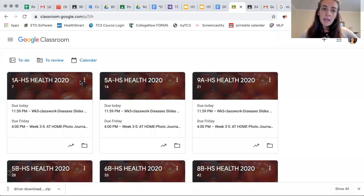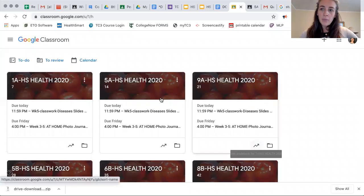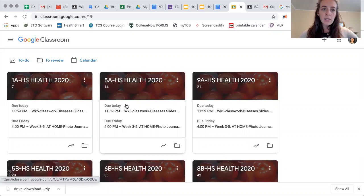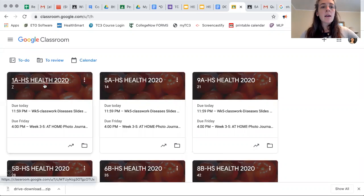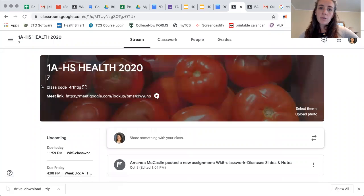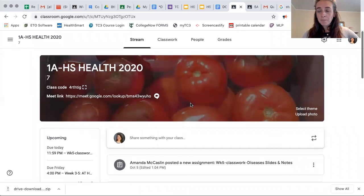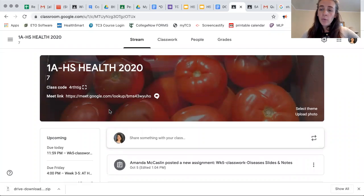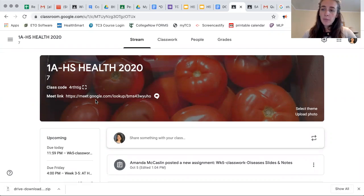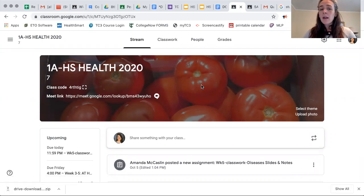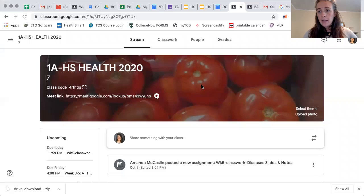Here is my Google Classroom page with all my separate classes. I'm going to go to one class just to demonstrate what you should do. This is the stream, and this is where the Google Meet link is — you can click on it if you're 100% remote or if you're sick that day and you want to join class.